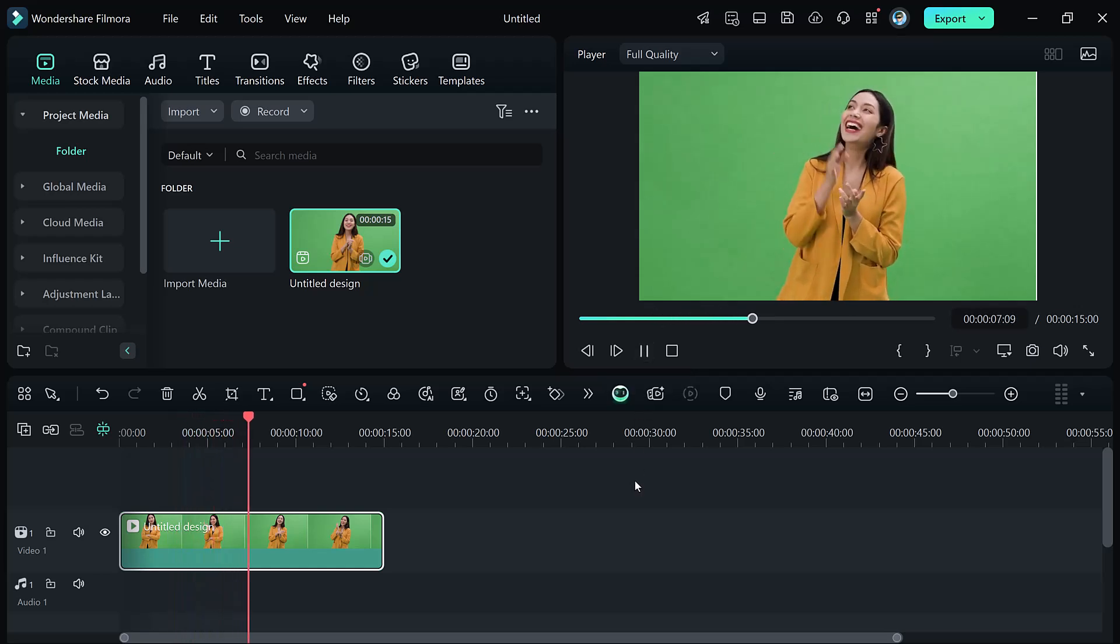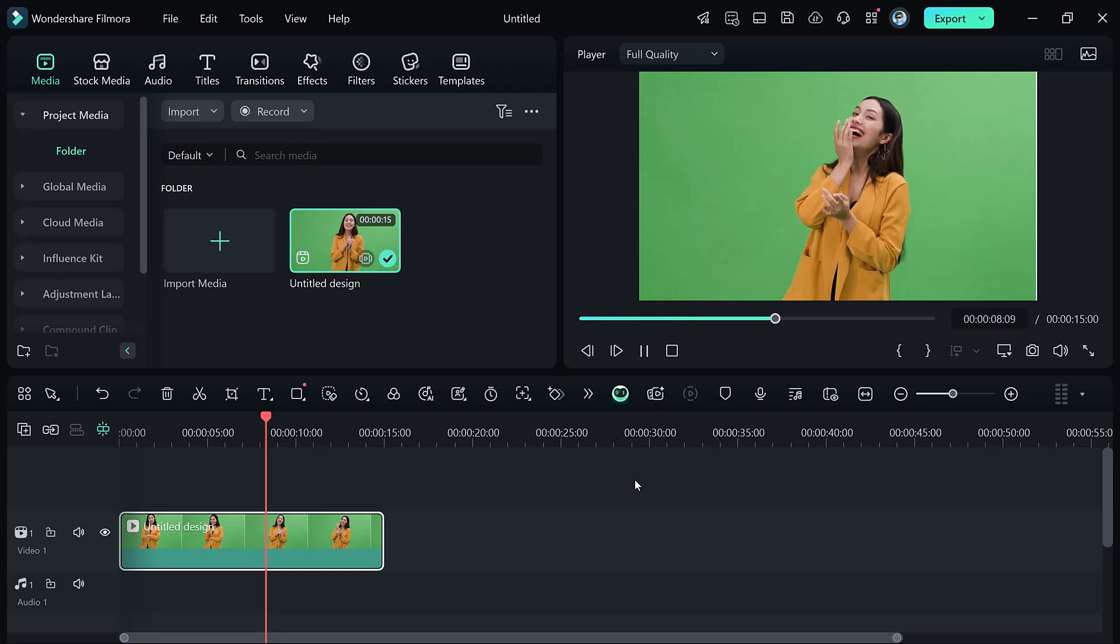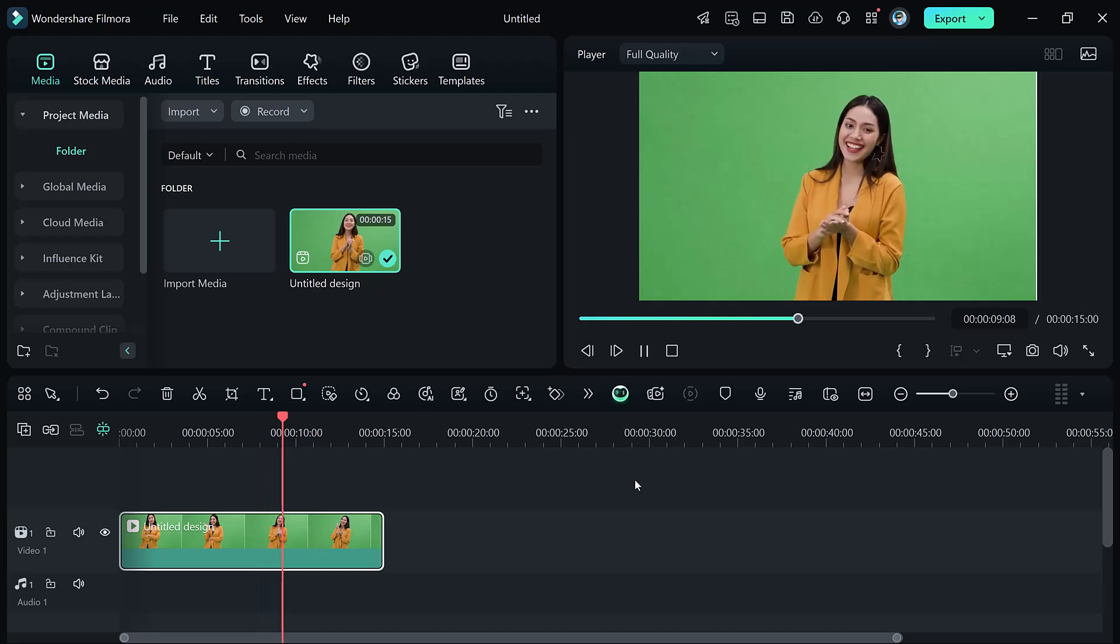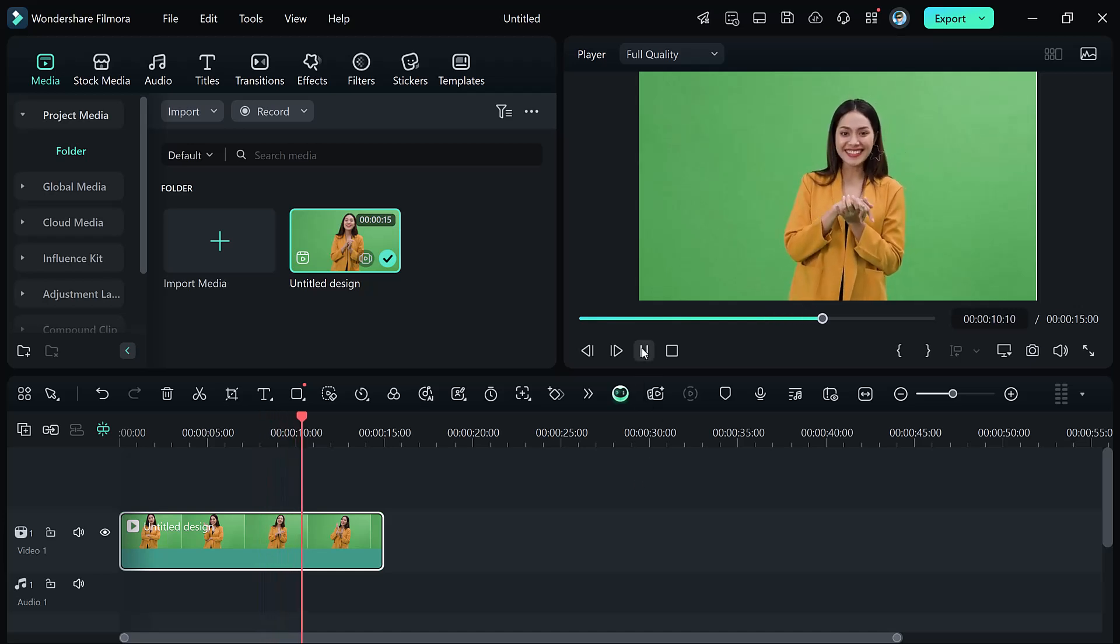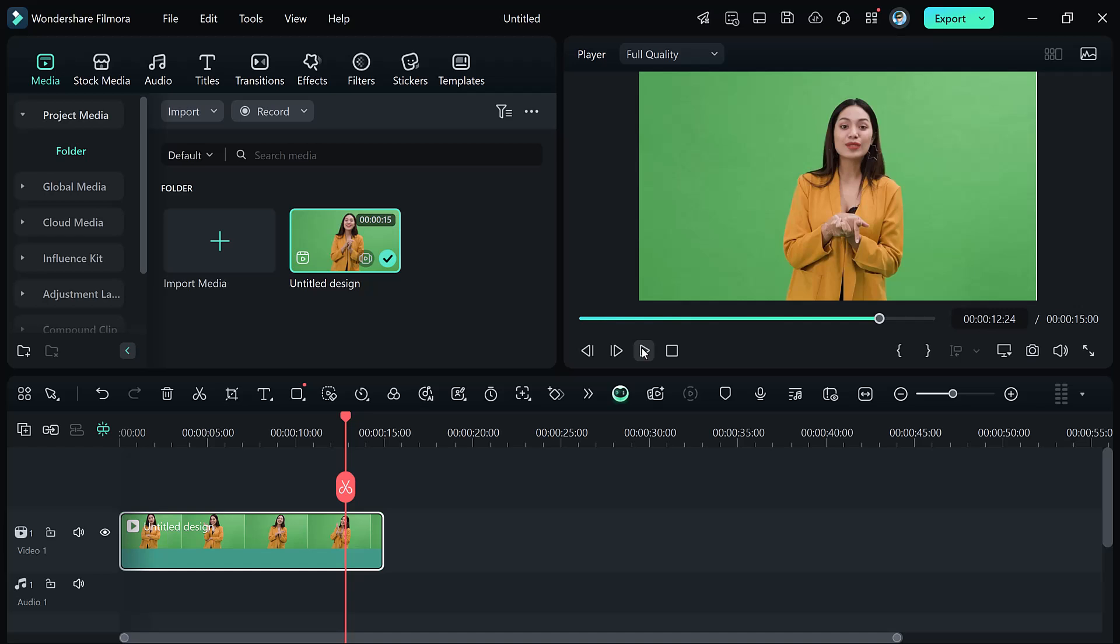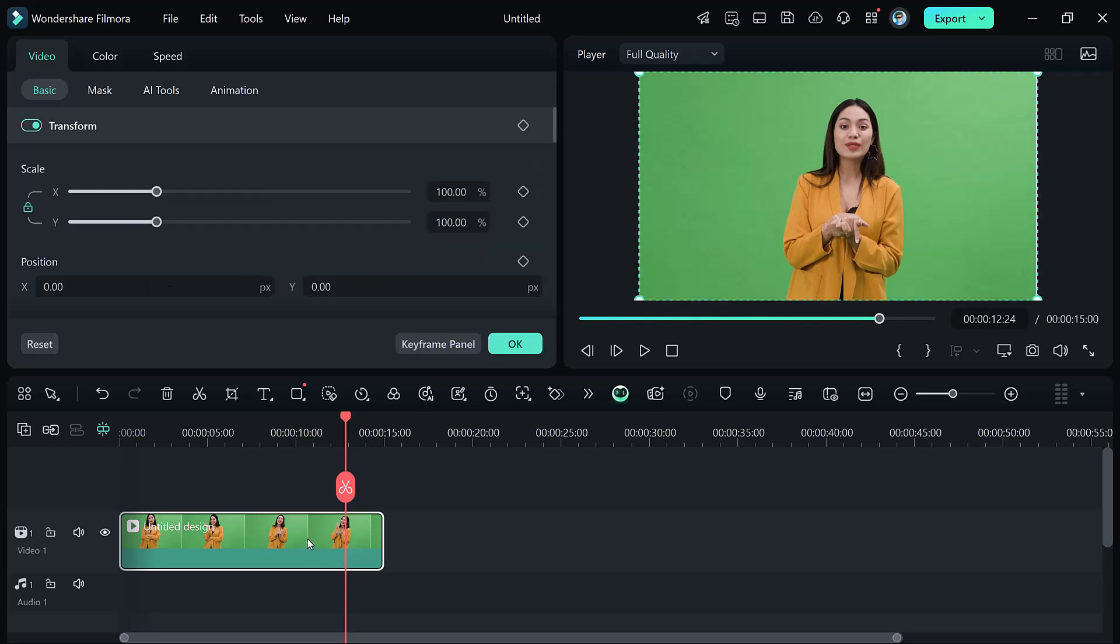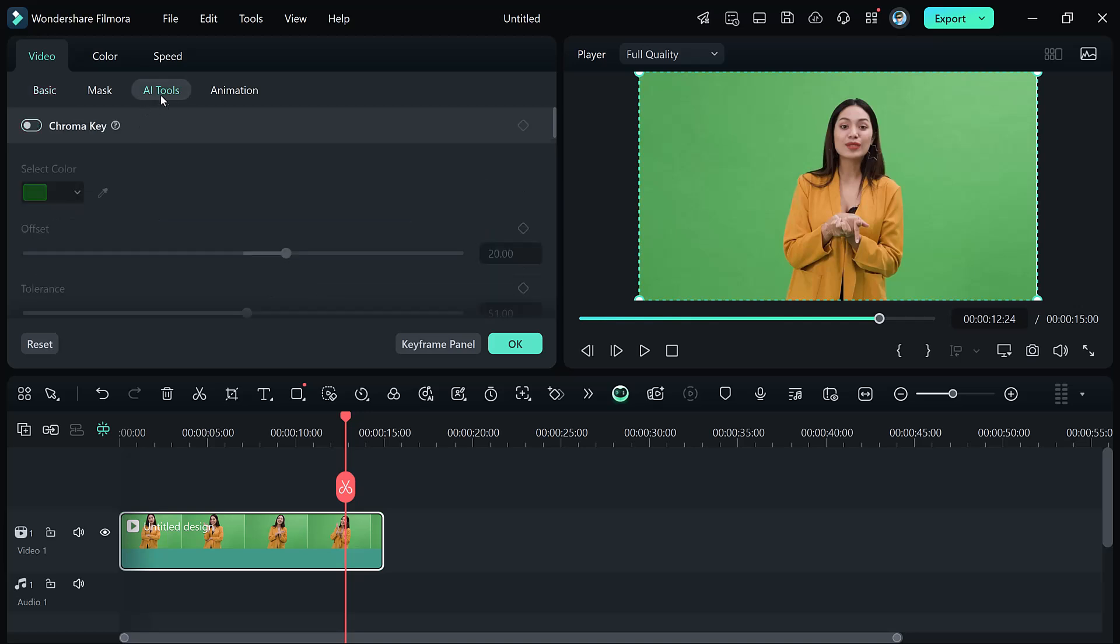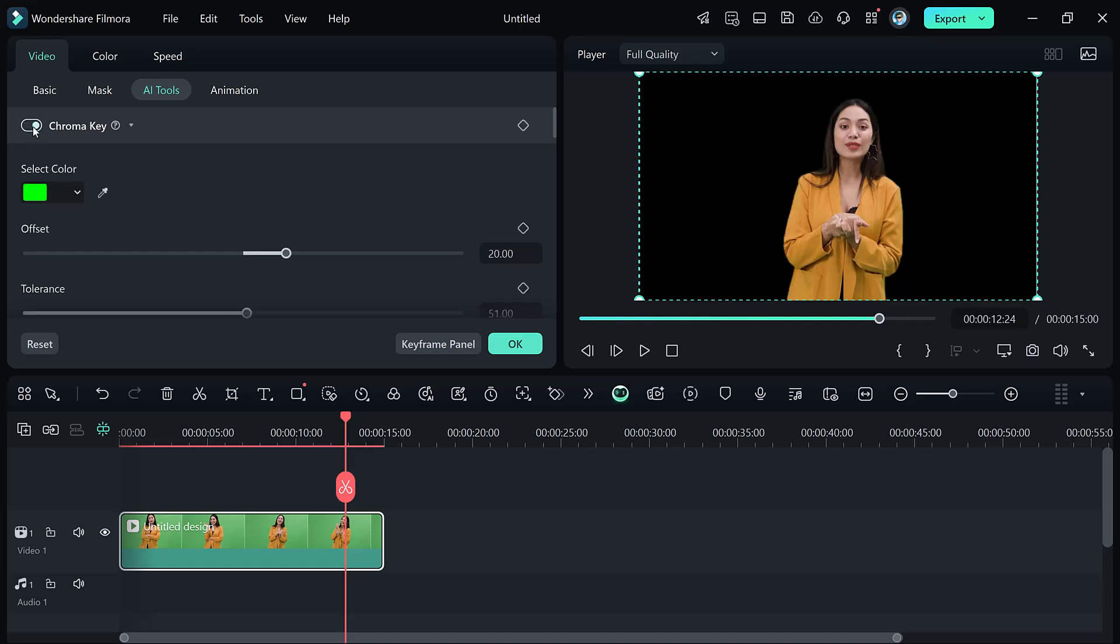Simply import your video. Open Filmora and click Import button to add your green screen video. Drag the video clip to the timeline to start editing. To remove the green screen, select your clip on the timeline, go to the video menu, and click on the tools section. Enable the chroma key option and your green screen will instantly disappear.